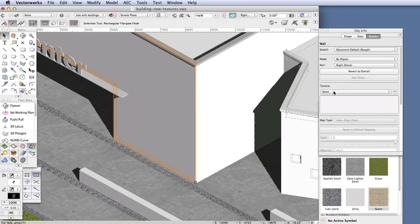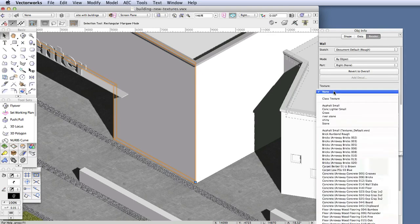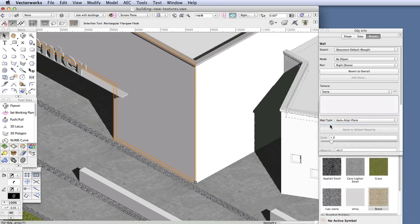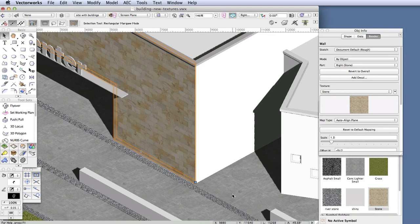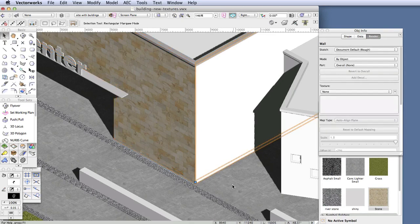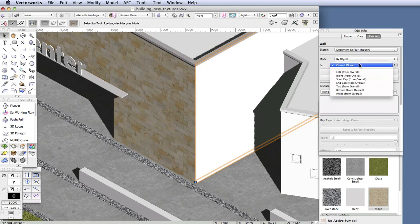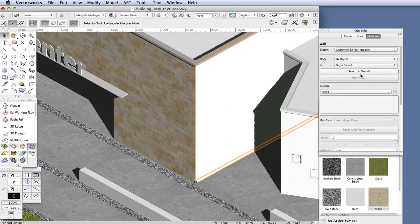And render in OpenGL to see the effect and make sure that everything's been applied properly. So now select the wall to the right of it, and repeat the process. In the Object Info palette, click on the Part drop-down box, and select Right. And then click on the Texture drop-down box, and select Stone.